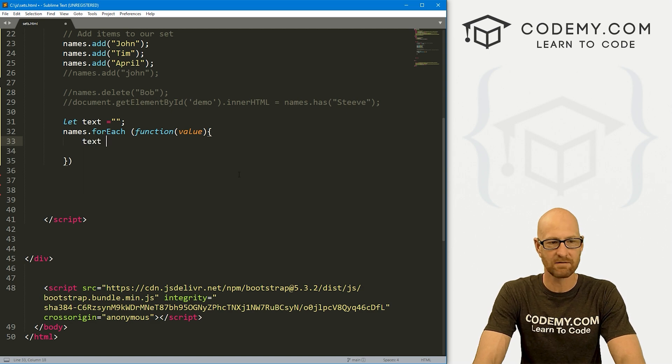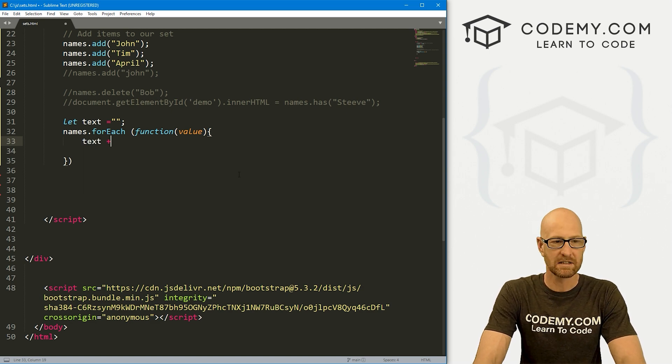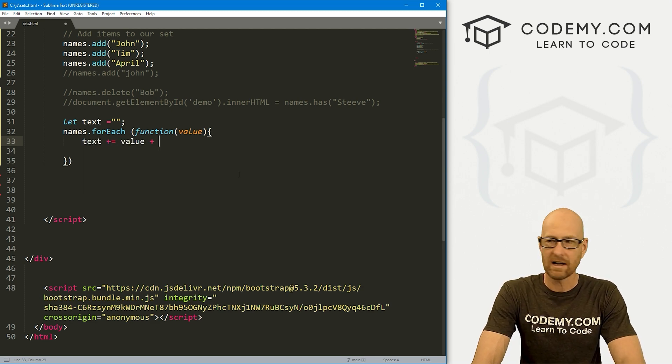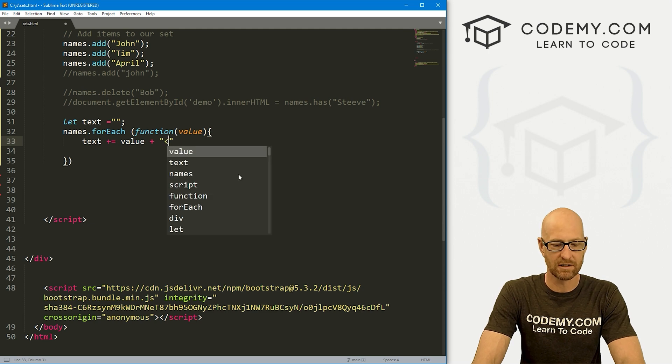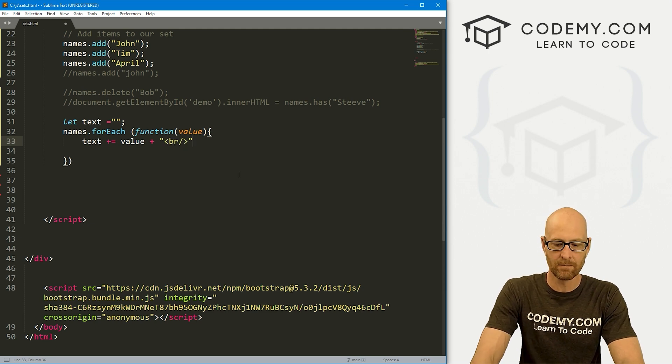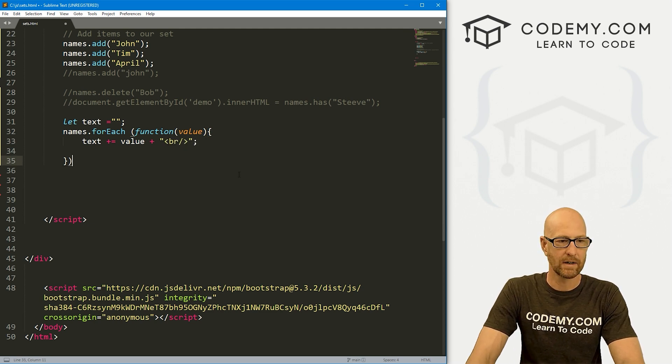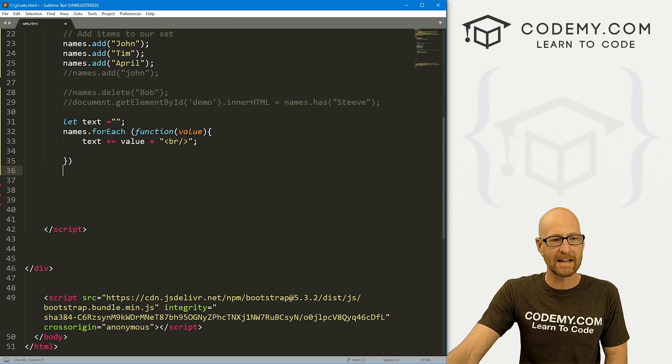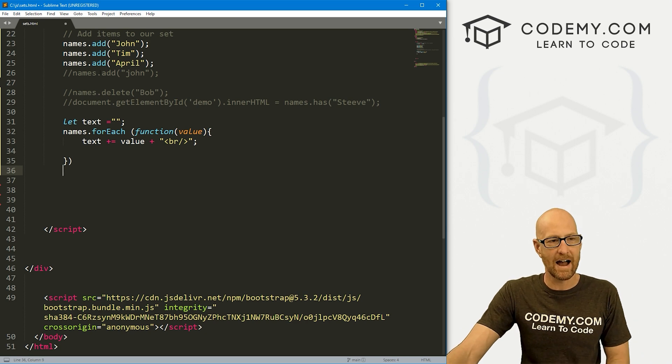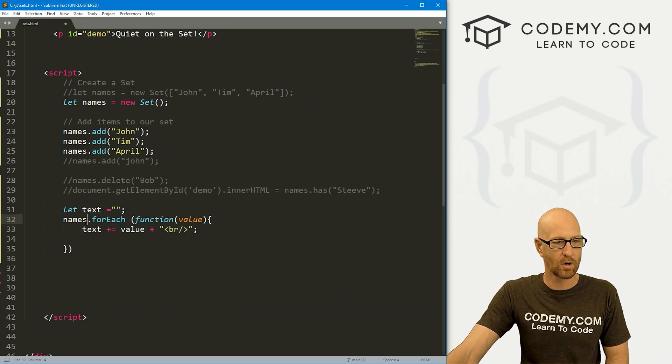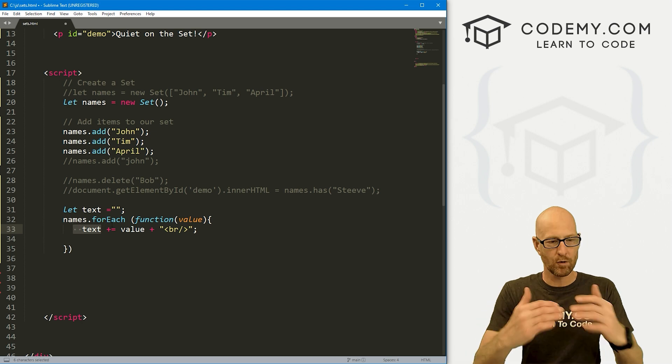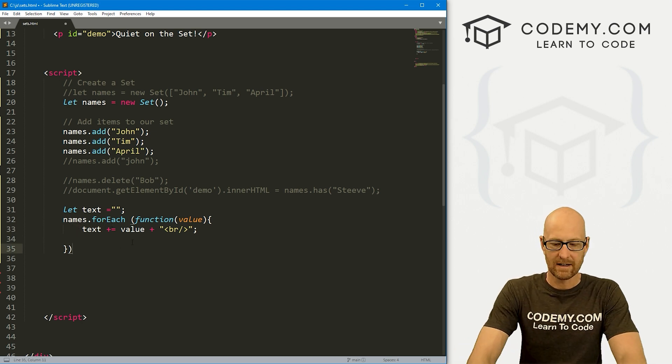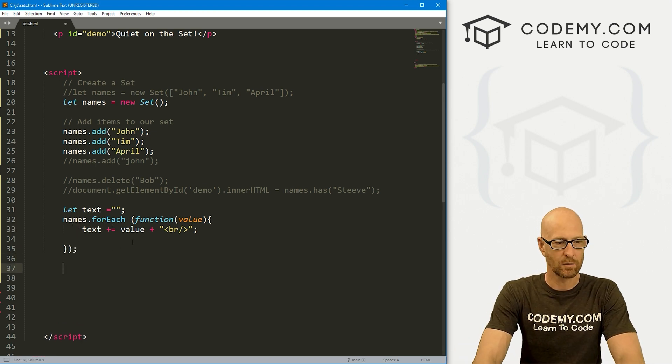And then here we can just do whatever we want to do with those things. So let's take our text variable. And that's plus add whatever the value is. Plus, let's put a line break just so it's easier to read in HTML. And there we go. So it'll loop through here, add each of these items, John, Tim and April to our text variable, and then print them one on each line.